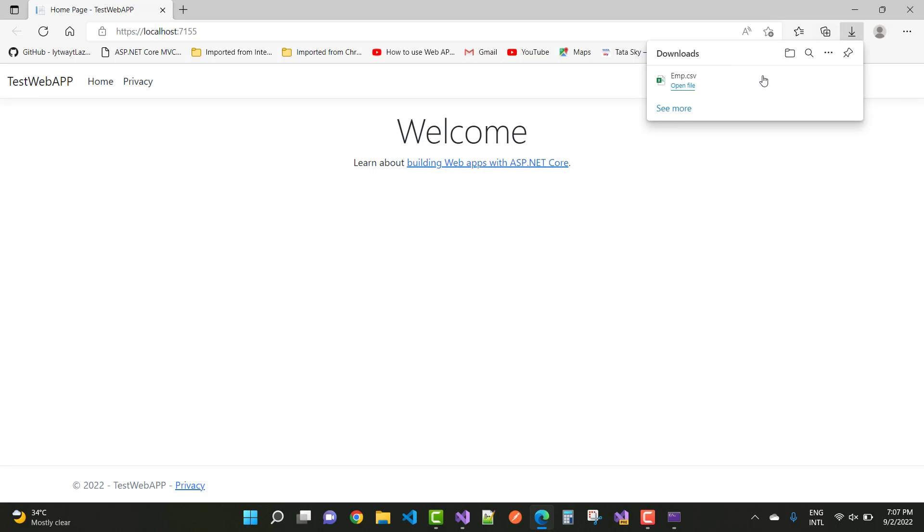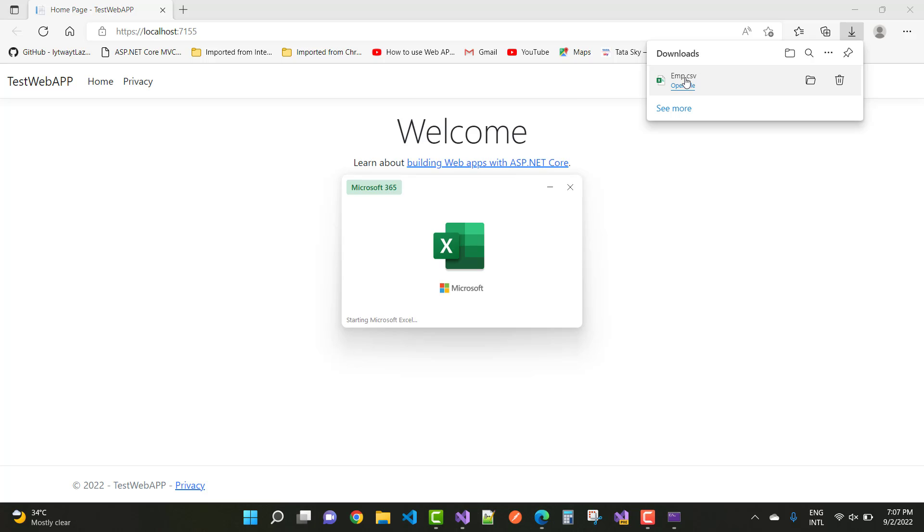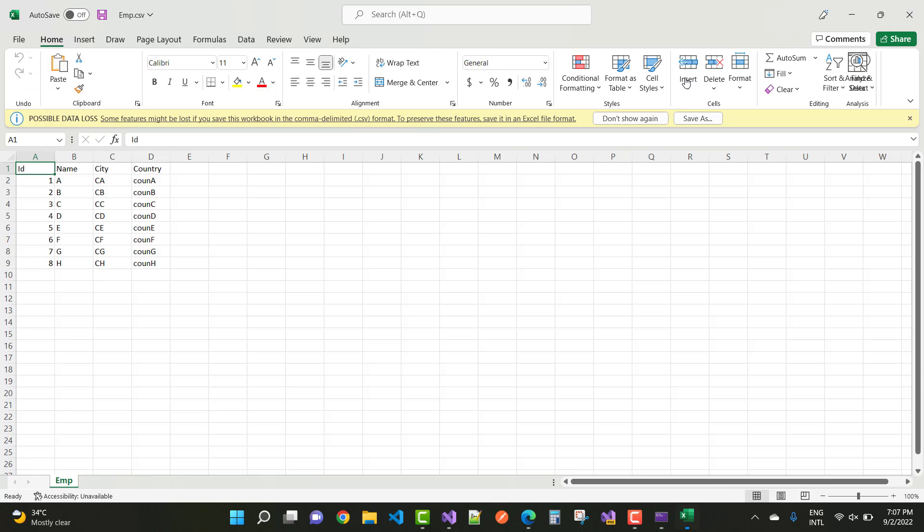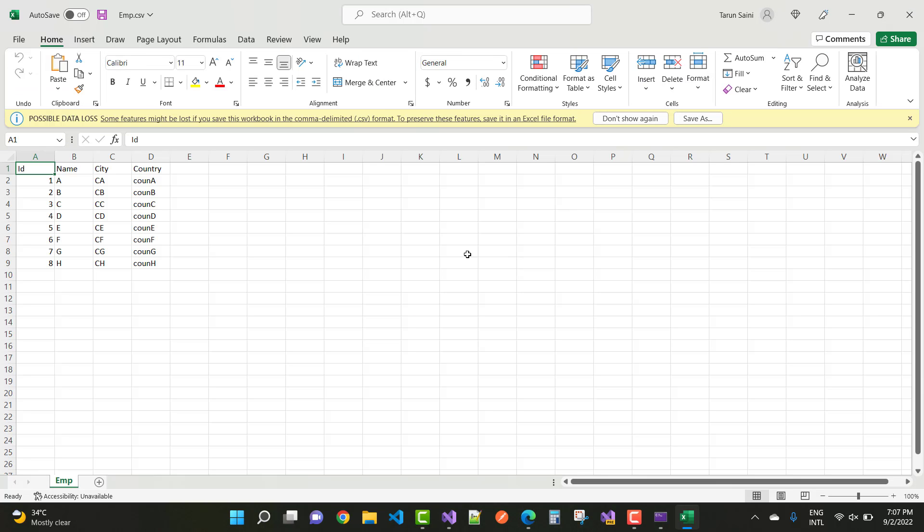When we click on export, you can see the download section. Employee dot CSV is downloaded because the return type is file result. Here we have ID, name, city, and country. ID is one to eight.